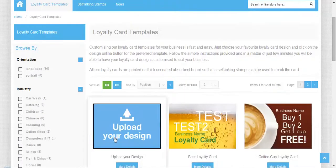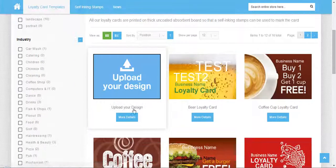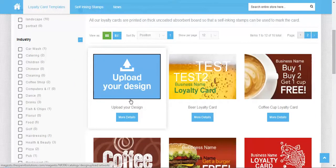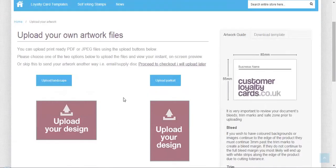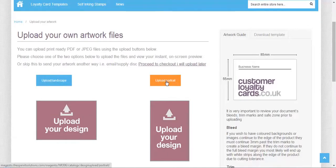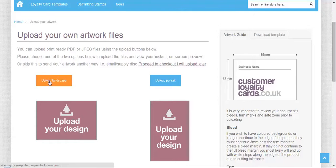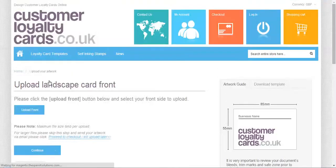You can upload your own design by clicking here. You need to upload the front and back design. You need to select whether you want to upload it as landscape or portrait.